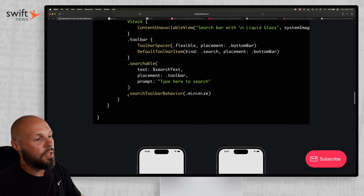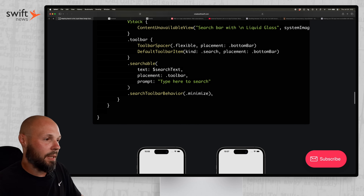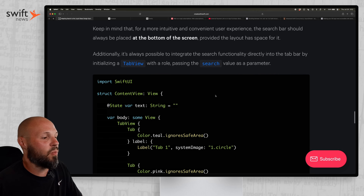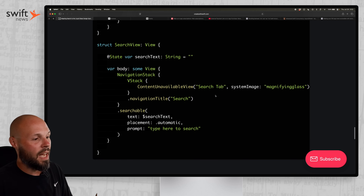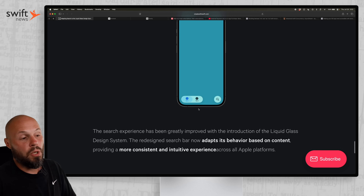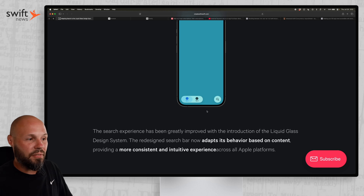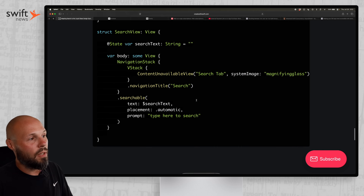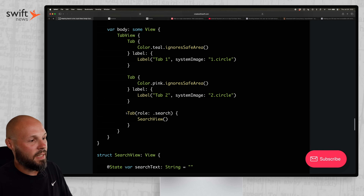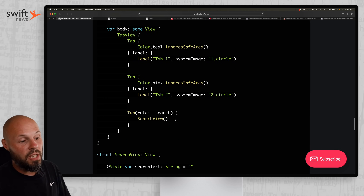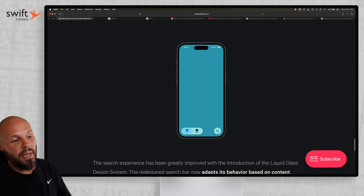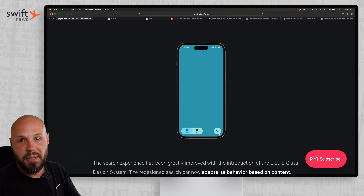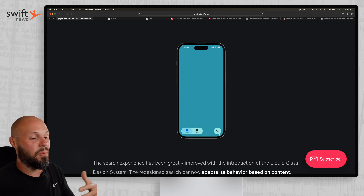You can set this with the search toolbar behavior dot minimize. Another common example is when your search bar is part of a tab view. In iOS 26, tab views look a little different — they're grouped. And if you set the role of a tab to tab role dot search, you get a nice separated search icon, which is pretty standard across the system so you'll fit right in on iOS 26 with Liquid Glass.